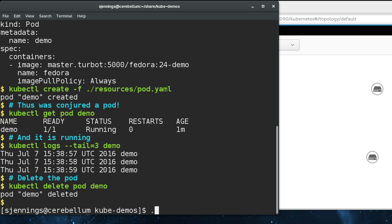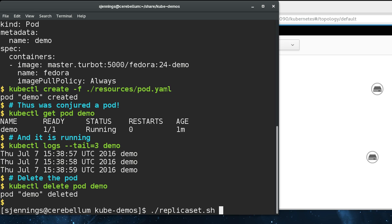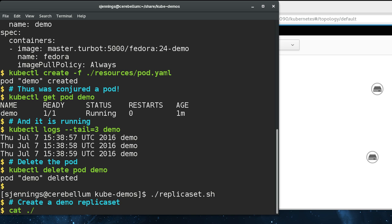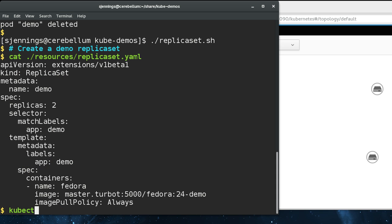The next level up is a replica set. The thing with pods is they're the basic schedulable unit but they don't have any notion of persistence. If they die or they're killed or the node goes down, there's nothing in the framework to recreate them. That's what a replica set is. We're going to create a replica set here.